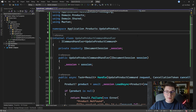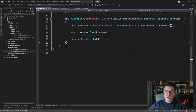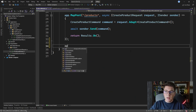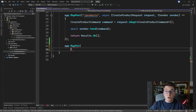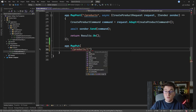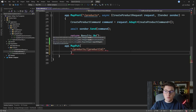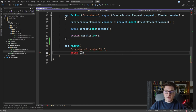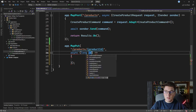We've defined our command and handler, so now we just need to add our minimal API endpoint. We're going to define a PUT endpoint by calling app.MapPut, giving it a route of 'products', accepting the product id from the route, and defining an asynchronous delegate handler with a long productId parameter from the route.